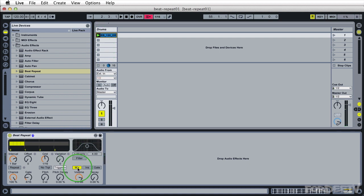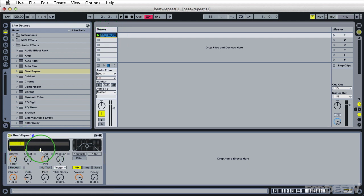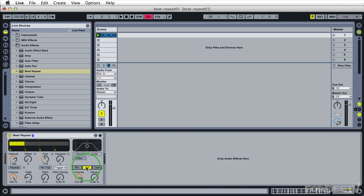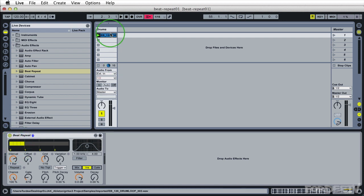You'll notice right now I'm in the mix setting. What the mix setting does is it incorporates the original audio and mixes it with the beat repeat audio. If I switch over to the insert setting, what the insert setting is going to do is every time something is being repeated it's going to insert that audio in place of the original audio for that portion of time. And then it will switch back to the original audio. It will sound like so.